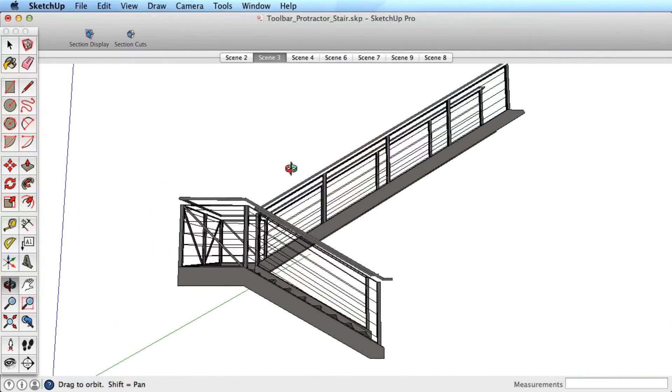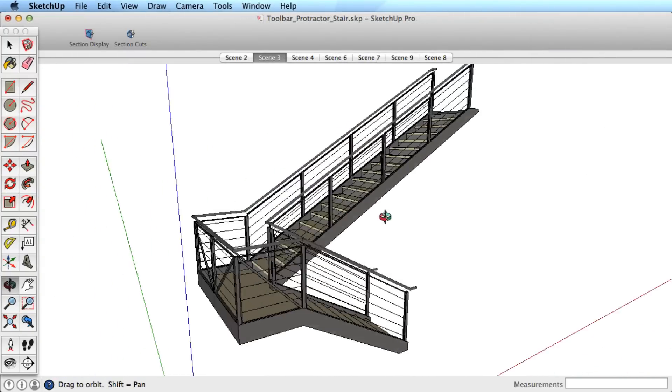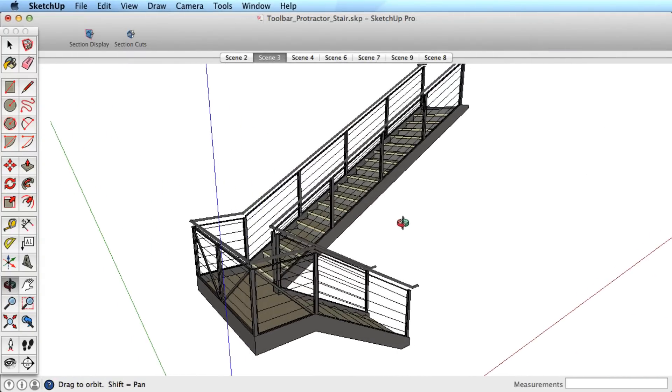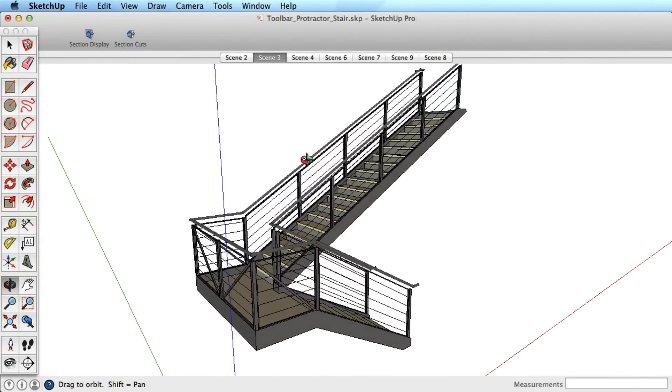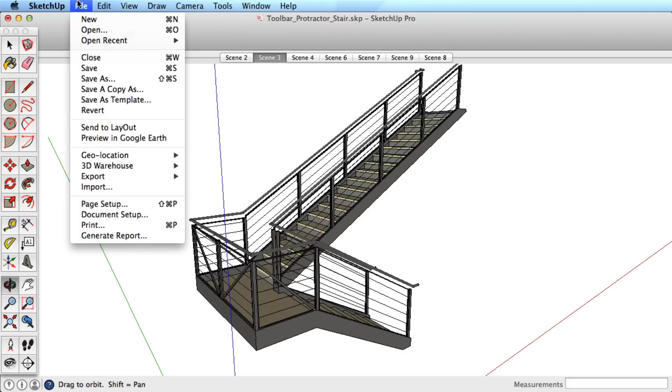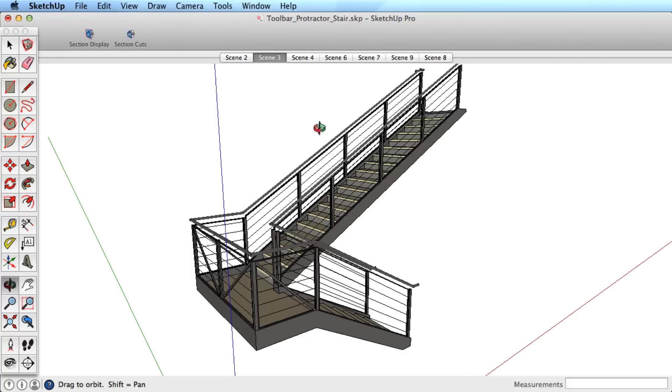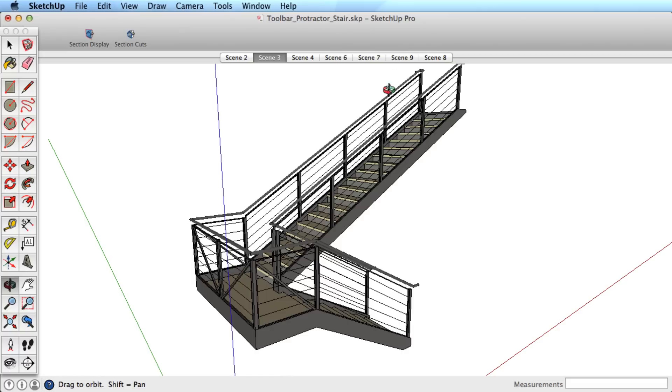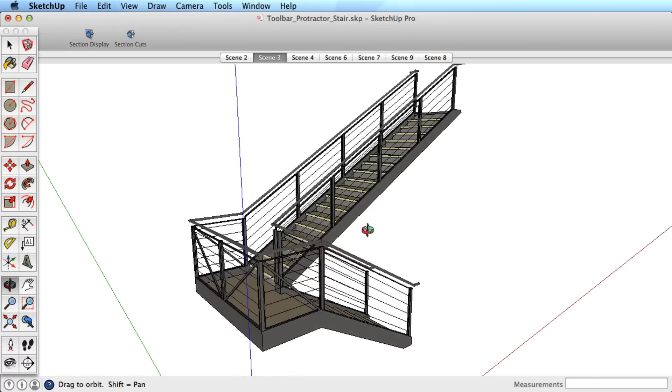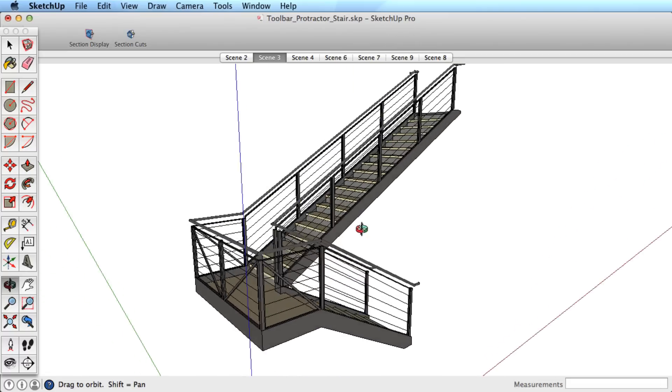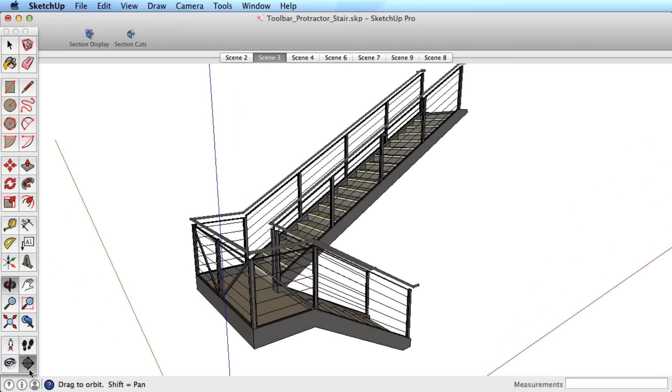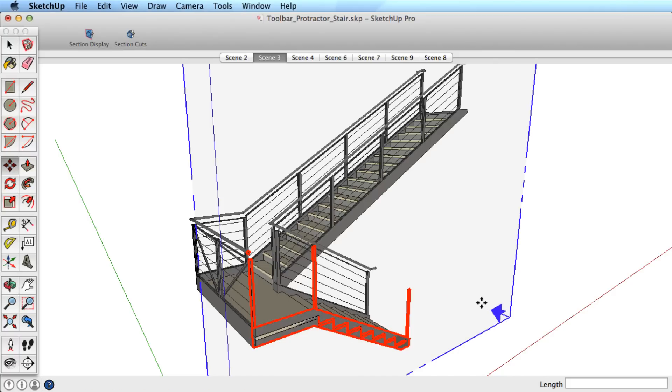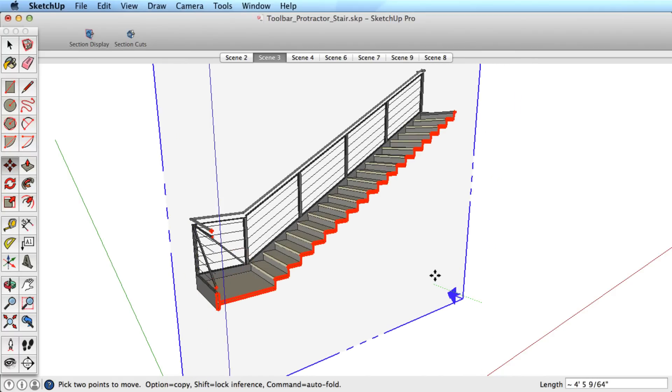You can also export sections from SketchUp to a DWG or DXF format to import into your CAD workflow. Keep in mind that exporting to these formats is a SketchUp Pro feature and not available in SketchUp Make. Activate the section cut you would like to export. If the section is embedded inside a group, then open that group to export that section cut.